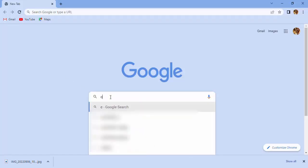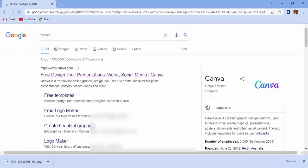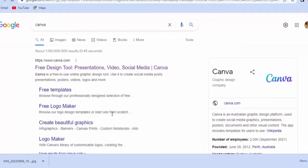So open this website, open your browser, and type www.canva.com.